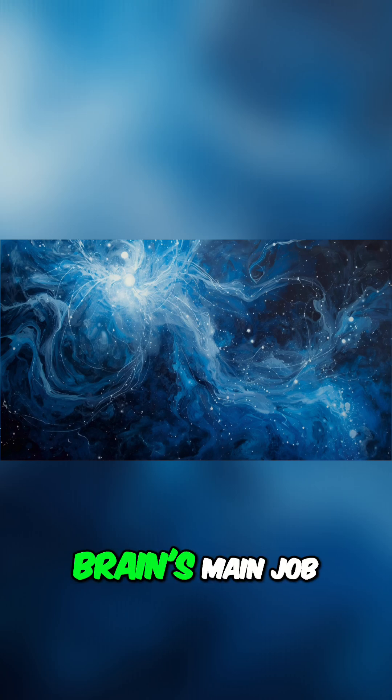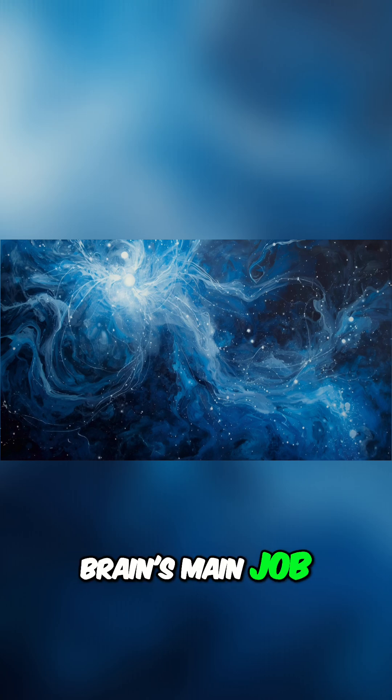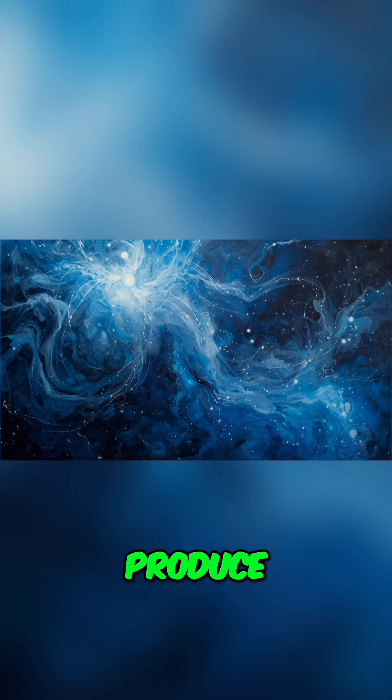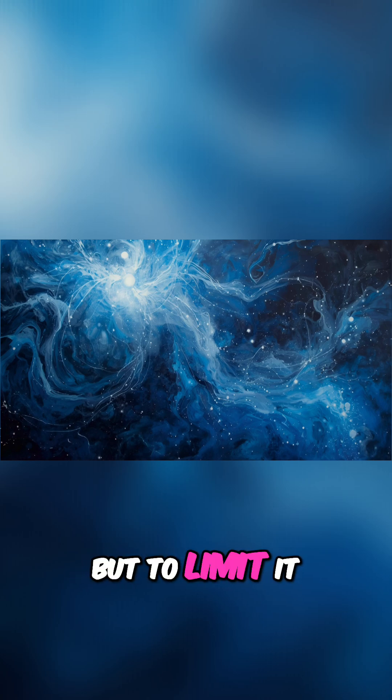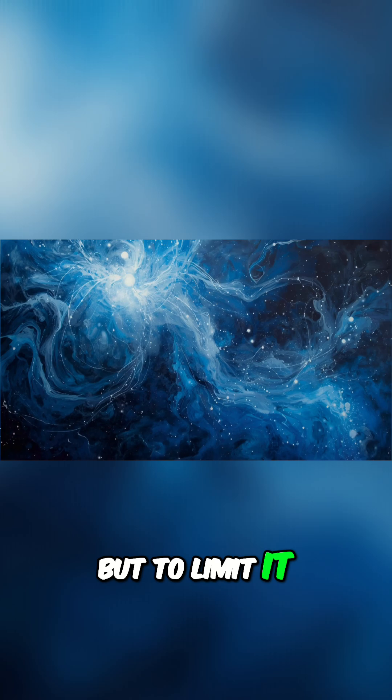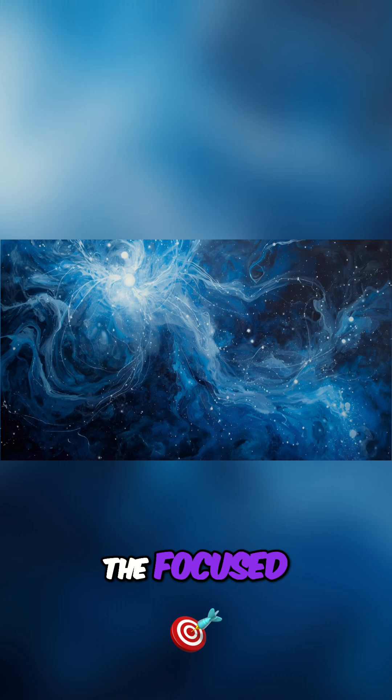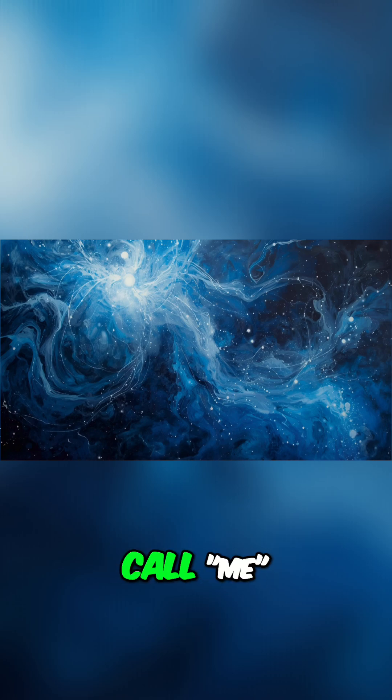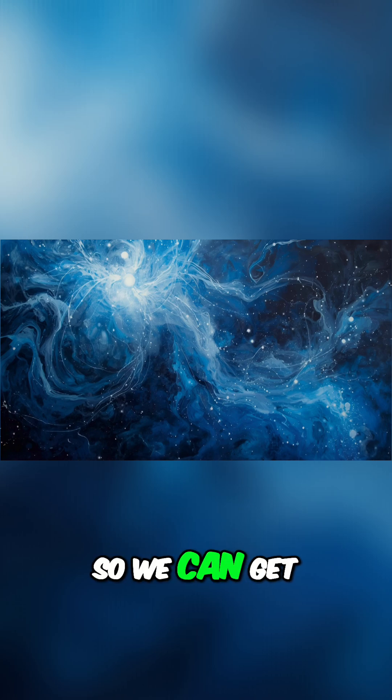They propose that the brain's main job might not be to produce consciousness, but to limit it - to take a vast universal field of consciousness and funnel it into the focused beam we call 'me,' so we can get on with the business of surviving.